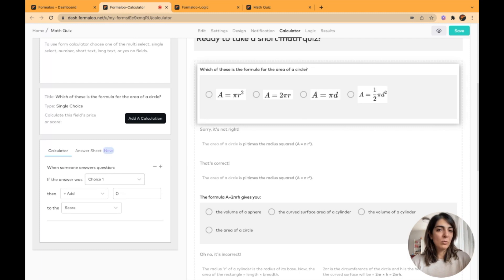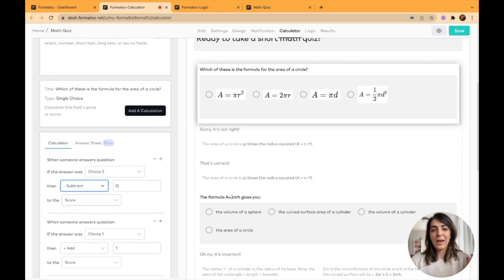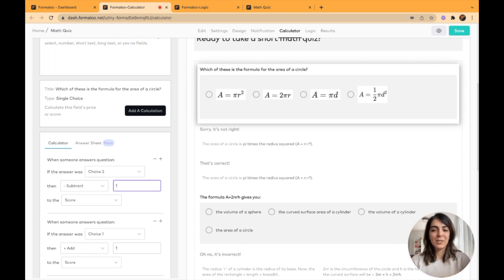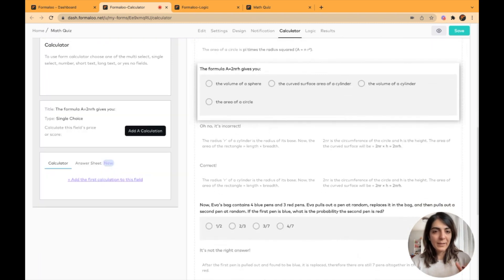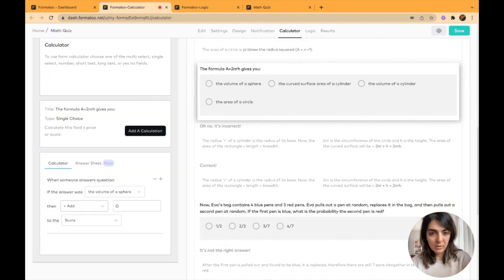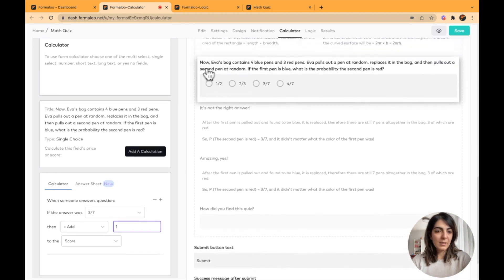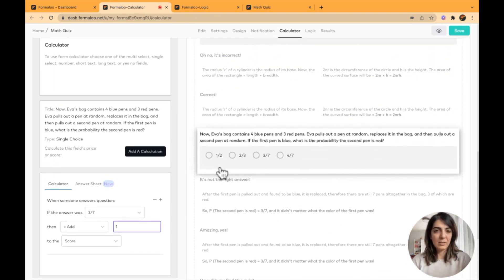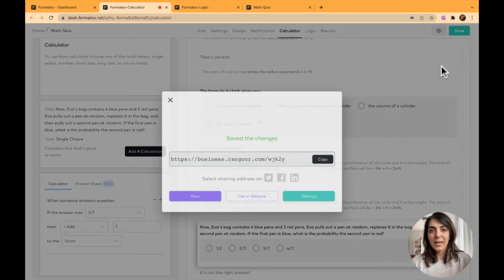Basically, if I click on this question I can click 'Add a Calculation' and say: if the answer was choice one, add one point to the score. You can add another calculation and say: if it was choice two, deduct one point from the score. You can do this for the other options as well. I've added the score for each question's correct answer — adding one point each — and I'll save my calculation.